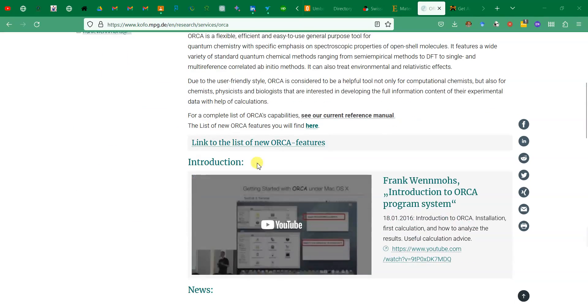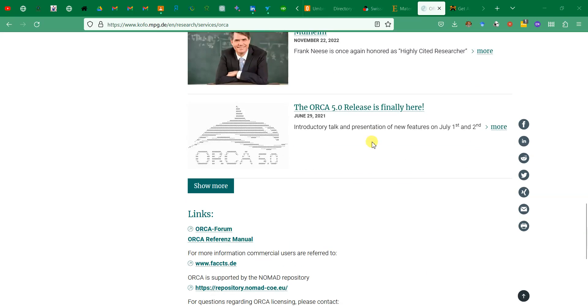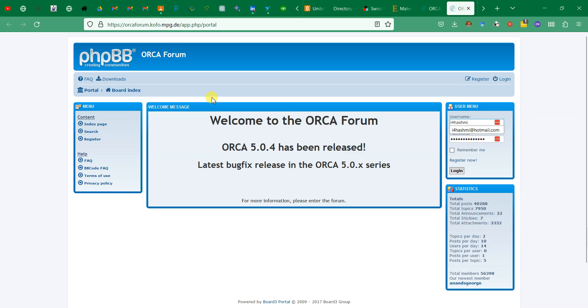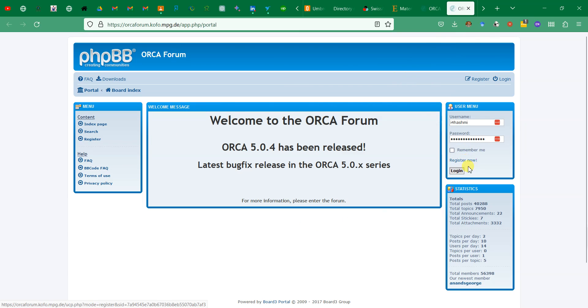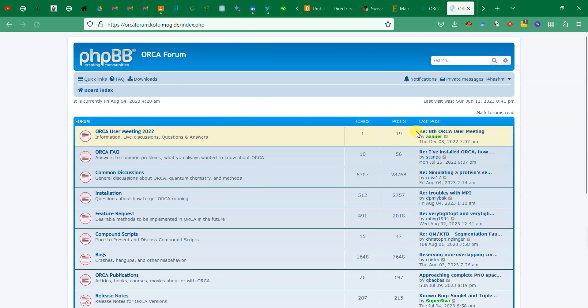This is the website for ORCA. You can see the web address over here. If you go down you can see different links. We'll go to ORCA Forum. ORCA Forum is the place where you can actually get ORCA. For getting ORCA you will need to register and make an account. I already have an account so I just logged in.